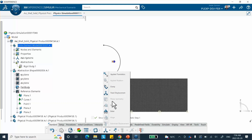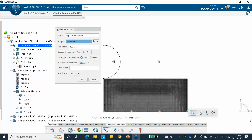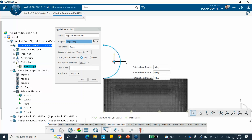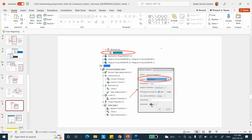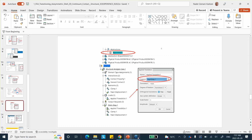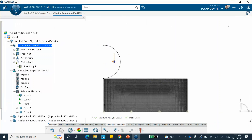Selecting that reference point — which is at the center of mass of the rigid body — selects the whole rigid body. Set the displacement to minus 1mm in the Z direction. Alternatively, you could select the rigid body from the tree directly. Quick save.